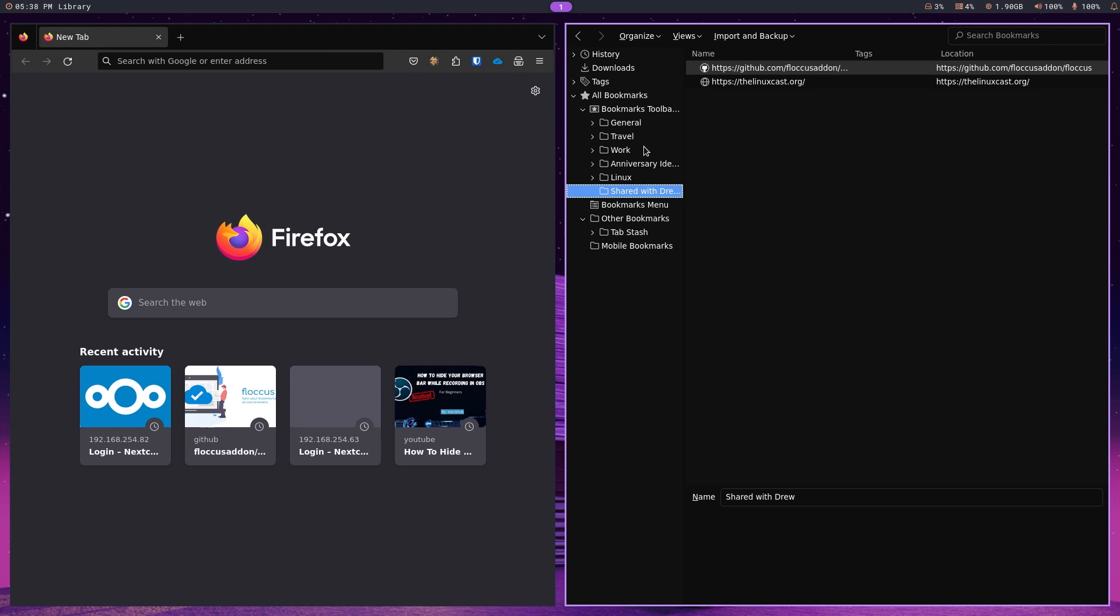I hope that made sense. So, basically, this shared folder from a different user, a family member, presumably, or a co-worker, for that matter.